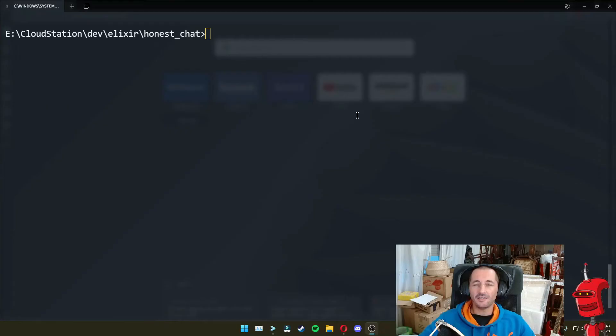for the Honest Chat application in a much easier way. And installing Tailwind is actually simple, but there are a few steps that we need to take in order to make it work. So let's get into it.